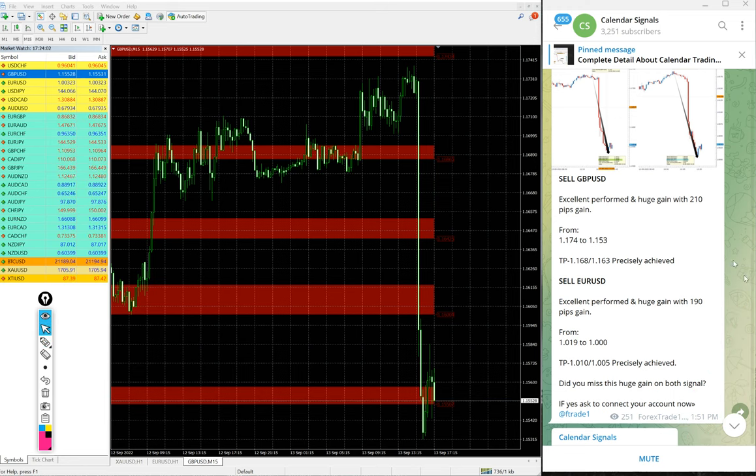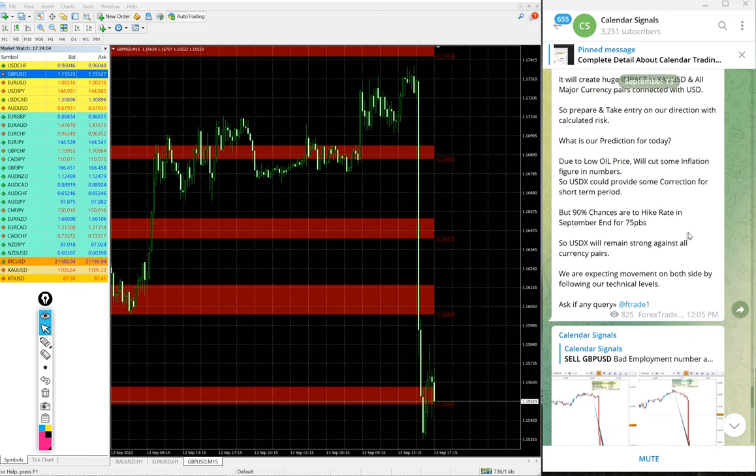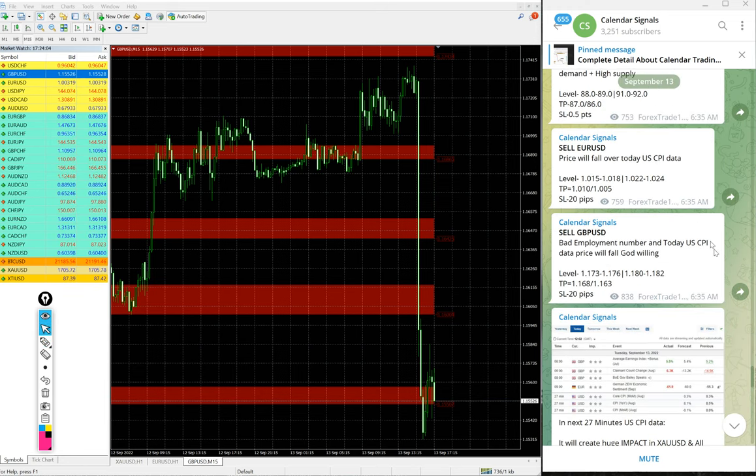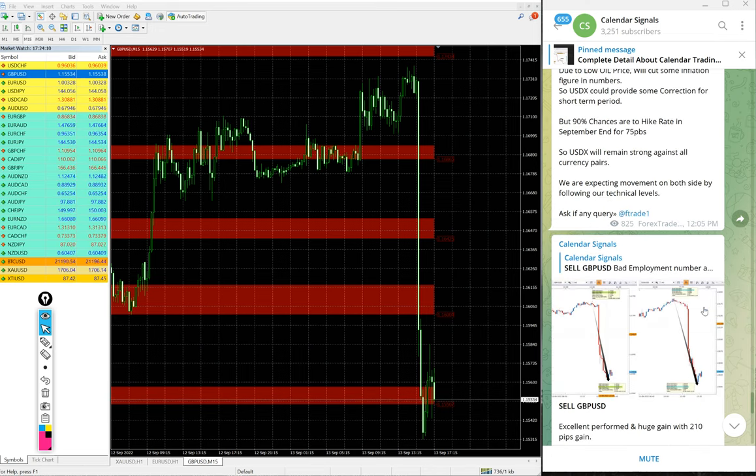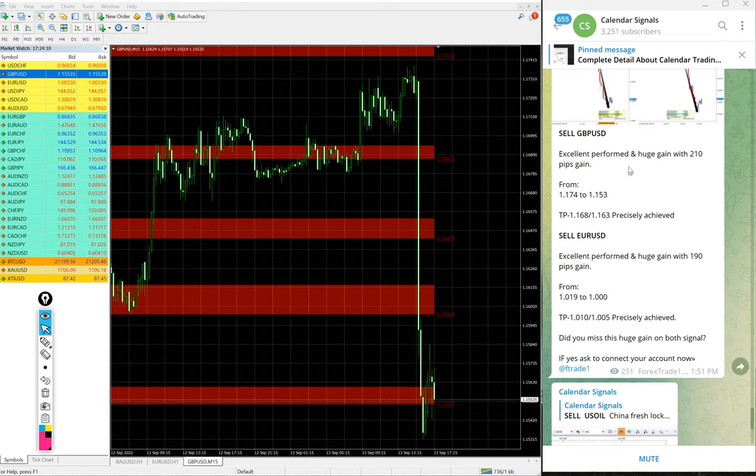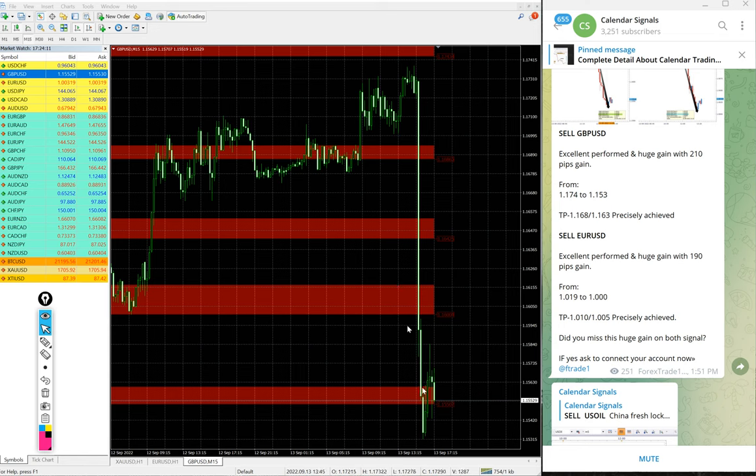You see the signal given time 6:35 AM GMT. We gave the signal and the signal performed and made 210 pips gain. We updated on our channel at 1:55 PM GMT.